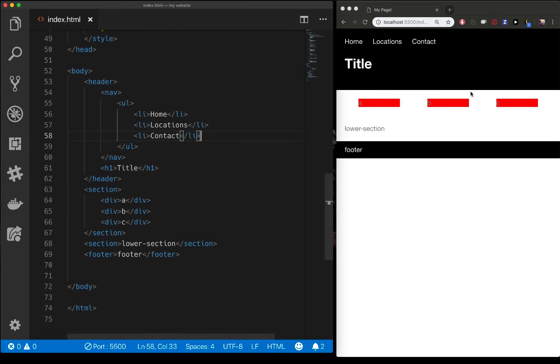In this video we are going to take our web page layout that we've been building and turn it into multiple pages.